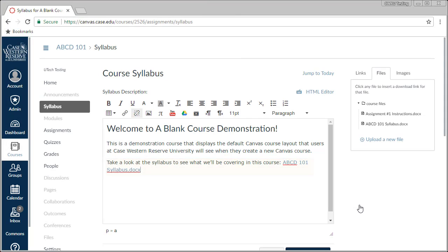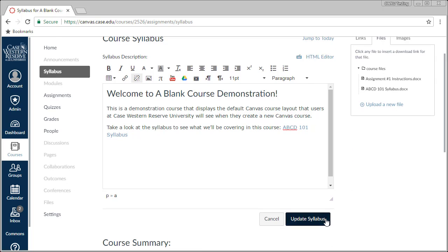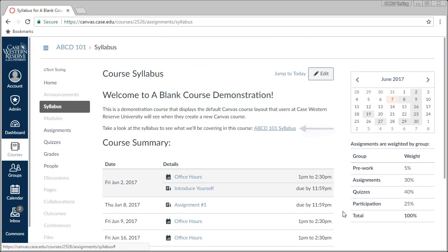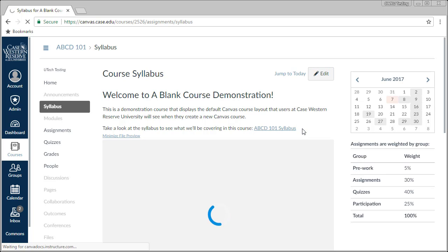Once it has completed, a link to your file will appear in the Content Editor. Go ahead and click Save, and we can see what we just did. A link to download the file is now inserted into the Syllabus page. If we wait a moment more, Canvas will automatically create a preview of the document so students don't have to download it in order to read it.